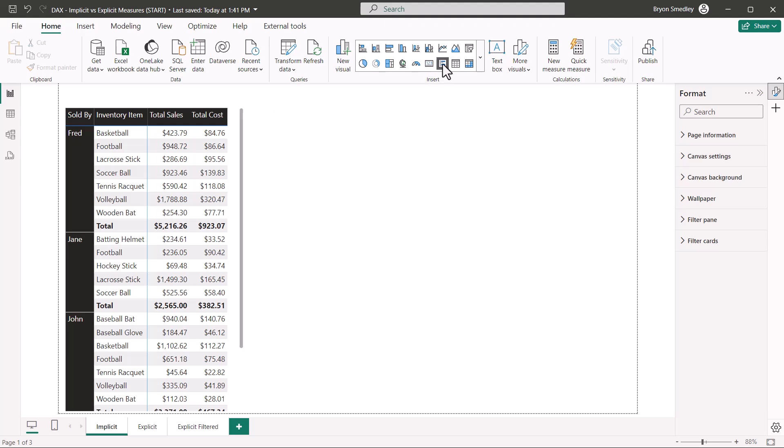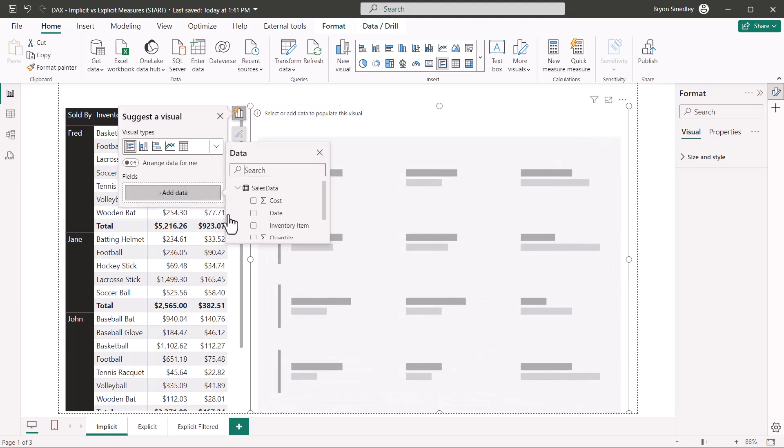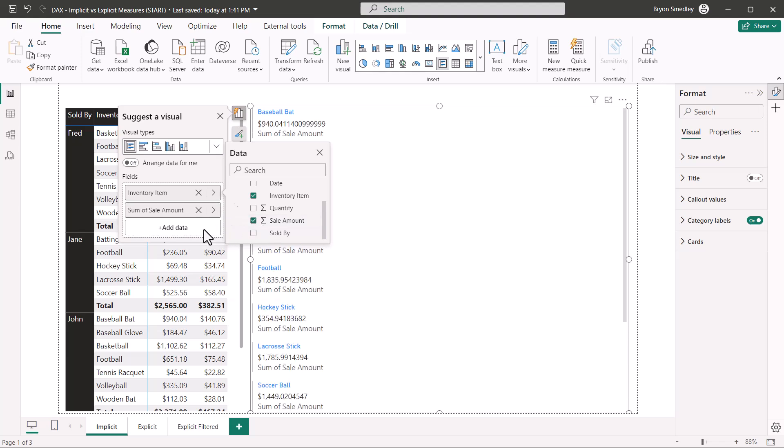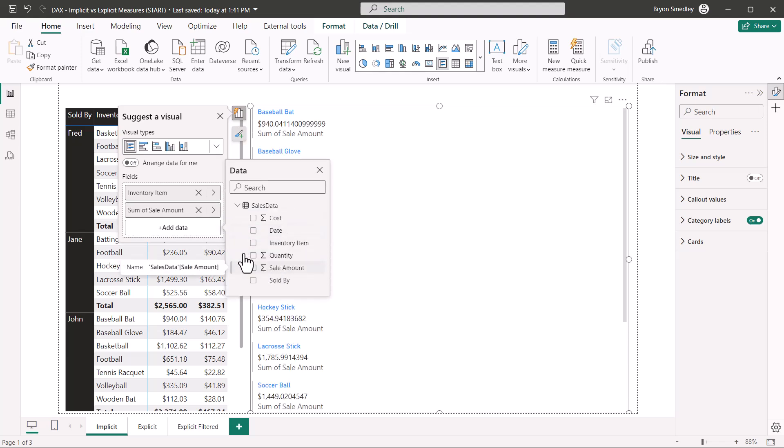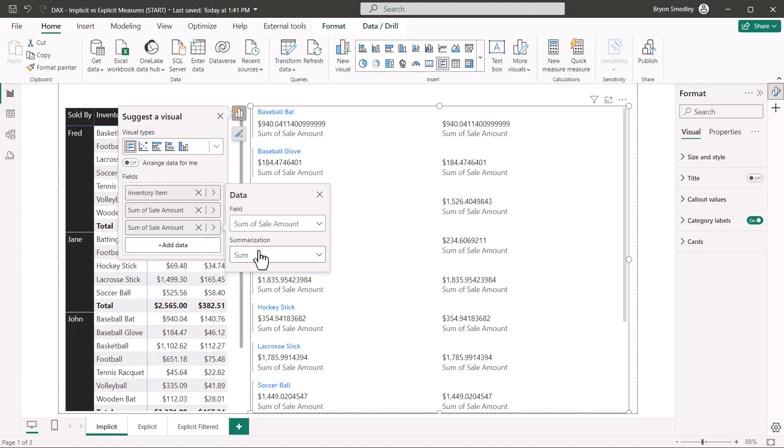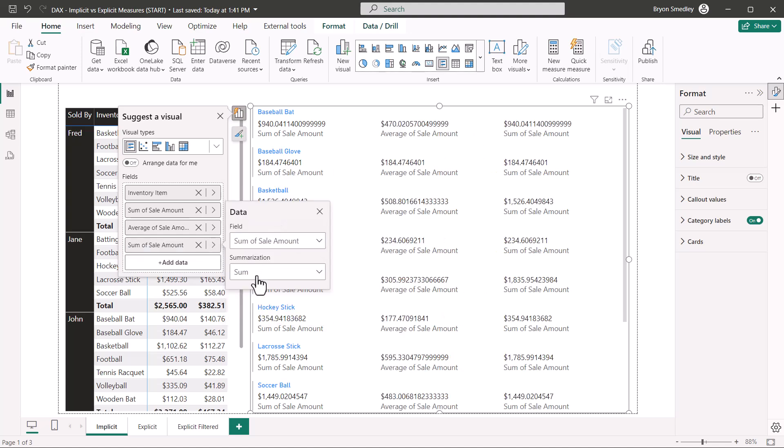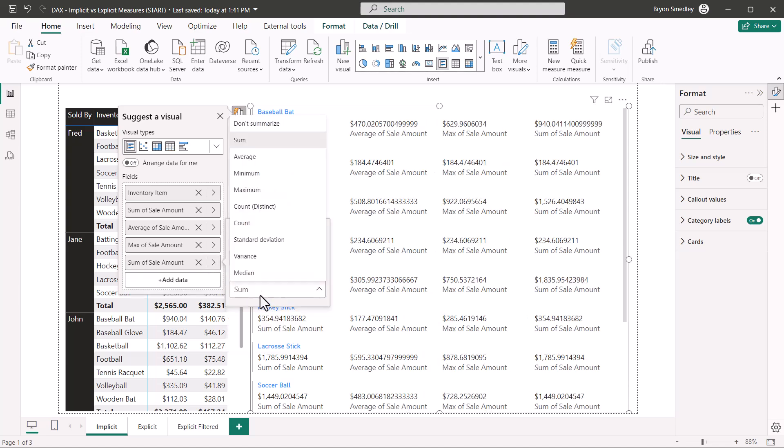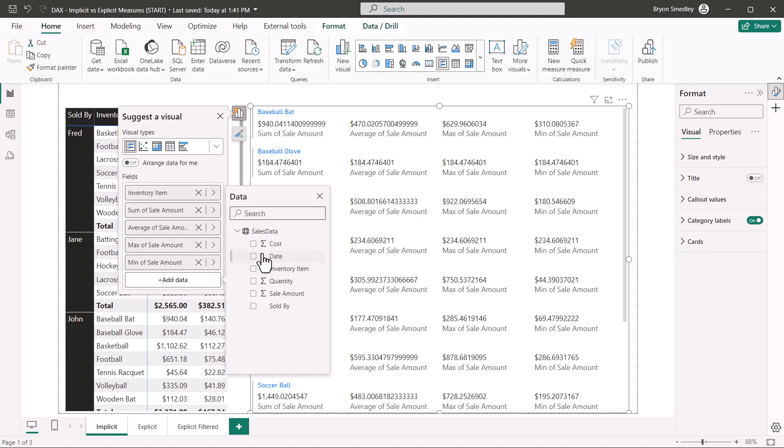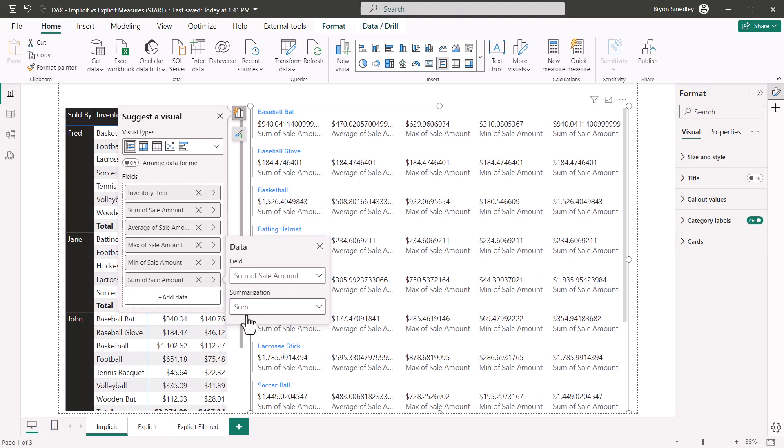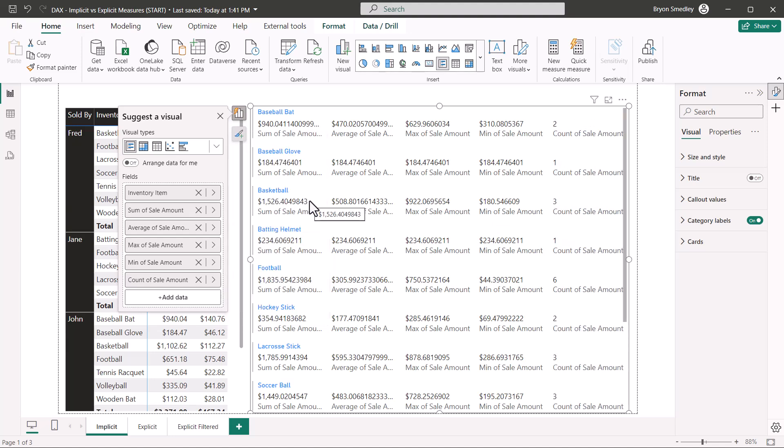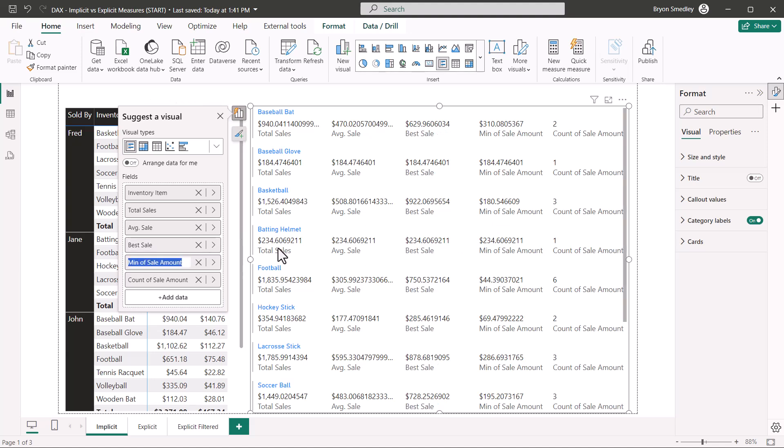Now I'm going to go up and create a multi-row card. I'll stretch it out. For the field wells, I'm going to add inventory item and then I'm going to add sale amount, but then I'm going to add sale amount again. So the first one we'll leave as a sum, but the second one we'll set as an average. We'll add sale amount again, set this one as a max, add sale amount again, set this one as a min, and add sale amount one more time and set this one as a count. We would definitely want to give the category labels better names. So this could be total sales, average sale, best sale, worst sale, and number of sales.